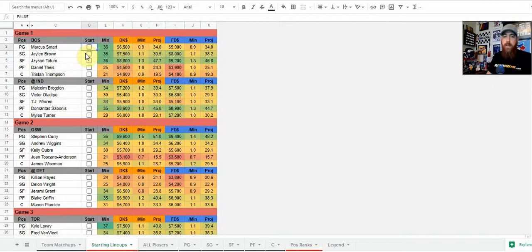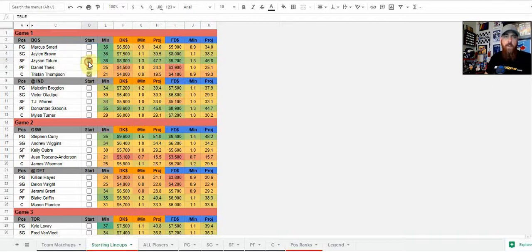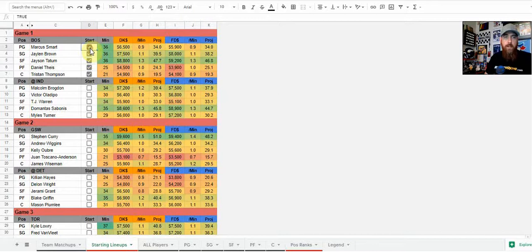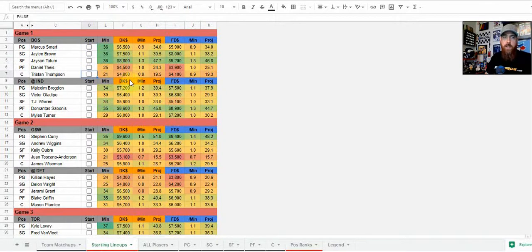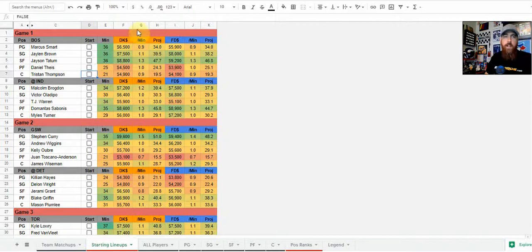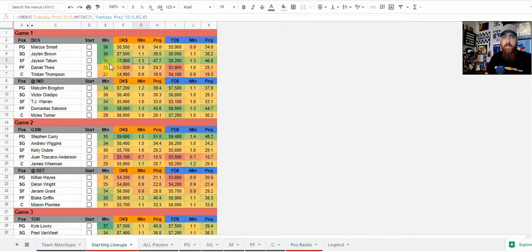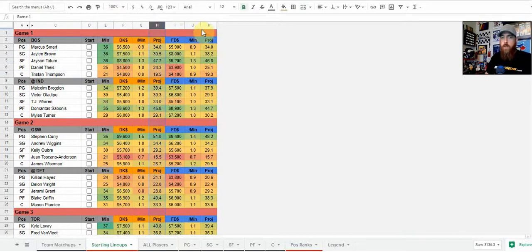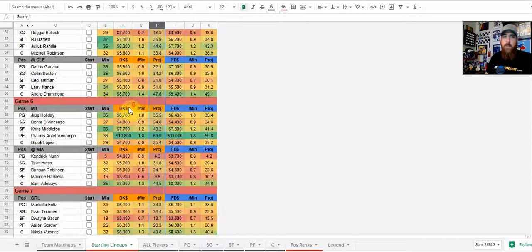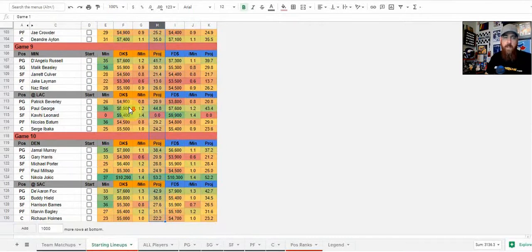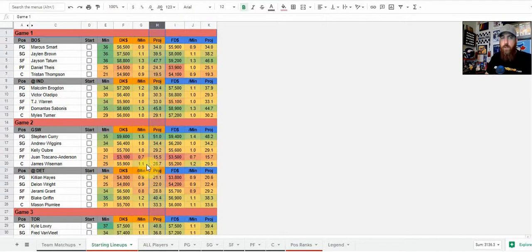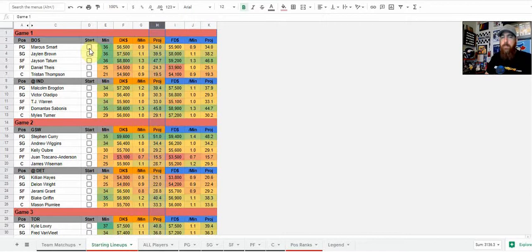So this is the tab. As confirmed starting lineups come in, I am updating them on here. When they're confirmed starting, I'm going to have a checkbox there. This is another place where you're going to see the minutes projection, DraftKings, FanDuel salary, the points per minute. That's their projection, how many points per minute. So that obviously affects their overall minutes and their overall projection. And then it shows their projection for FanDuel and DraftKings there as well. So we've got all the games on there. Tonight we've got 10, so you can see that there. So that's going to populate as those confirmed lineups come in.